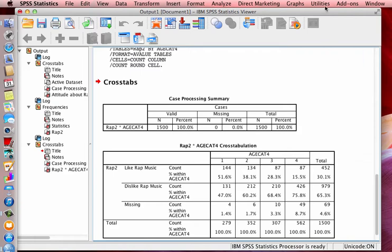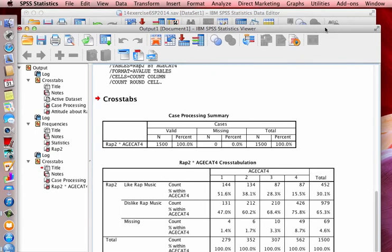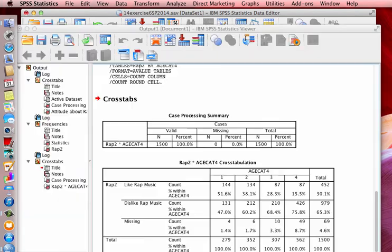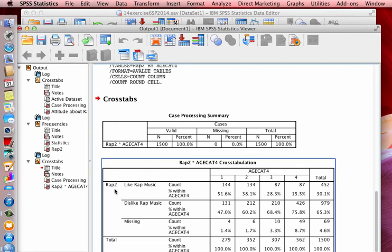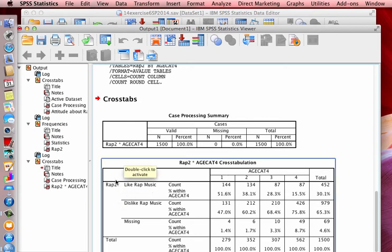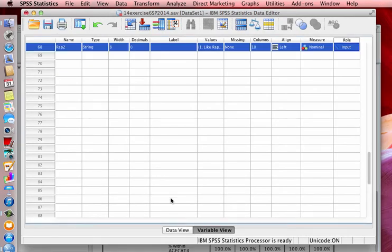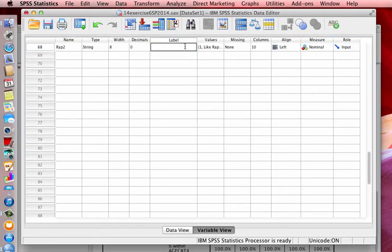And one more little thing you want to make sure you take care of your label. I'm going back here to the variable view. And the label because as you can see, sorry, here, it's just calling it rap two. But you want to change this as you'll see for this particular assignment. We're going to actually change it to attitudes about rap music. So all I need to do is just click on label and I'm just going to type in attitudes about rap music.